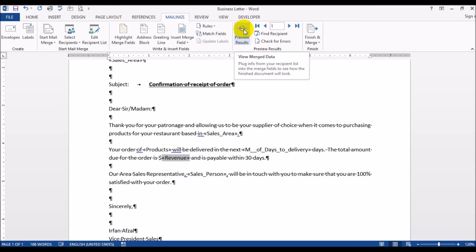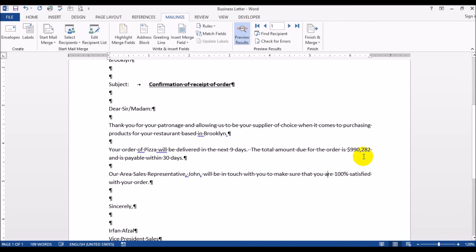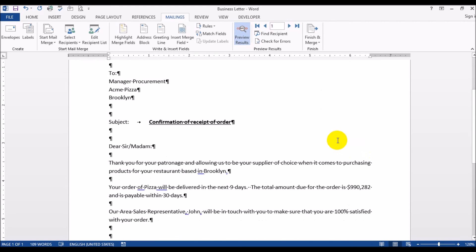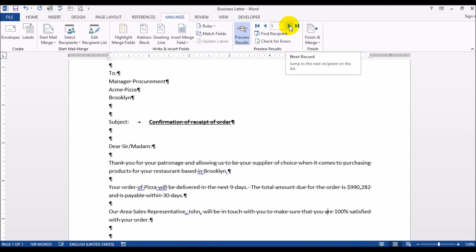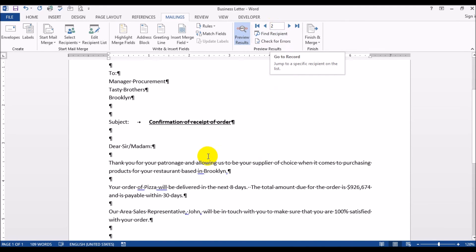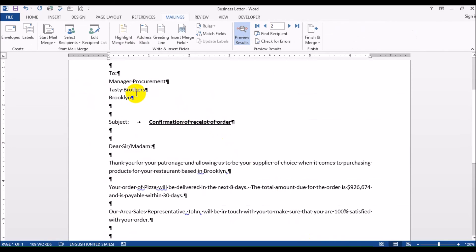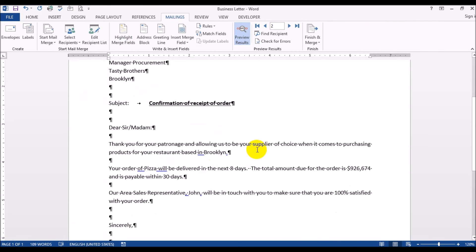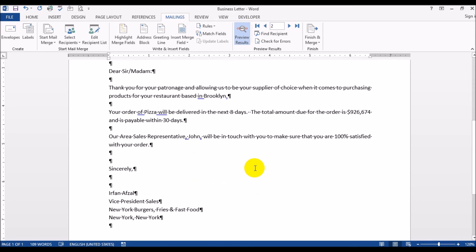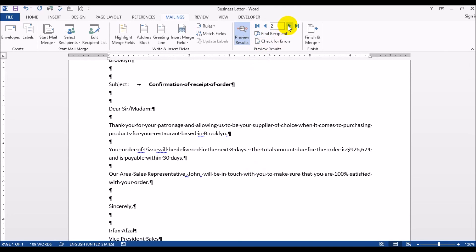That is the first record. Now if you want to see what the second record looks like you just go here where it says next record. Let's go to the Excel file and see what number two is - it's Tasty Brothers Brooklyn, John is the salesperson, they're also buying pizza from us and delivered in eight days for $926,674. So Tasty Brothers in Brooklyn, they're also buying pizza from us delivered within the next eight days, $926,674 is what the order is worth and John is the salesperson. So you see it's working, you're getting an individual letter for each.